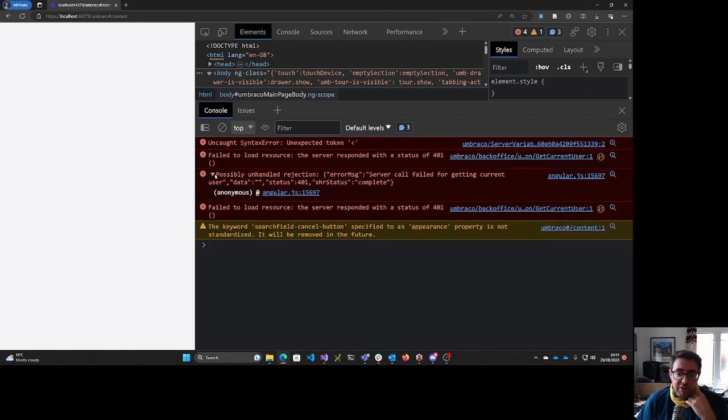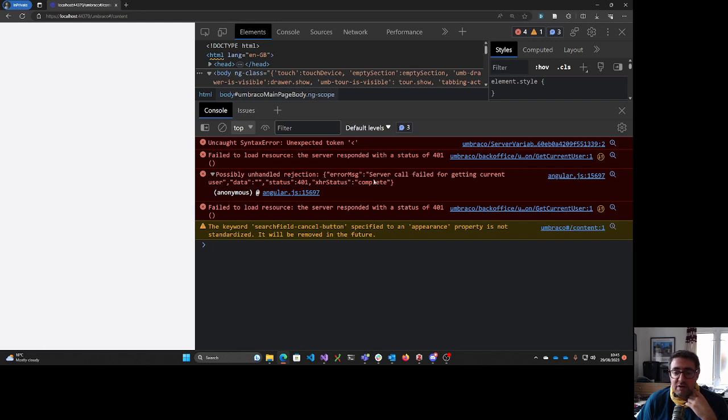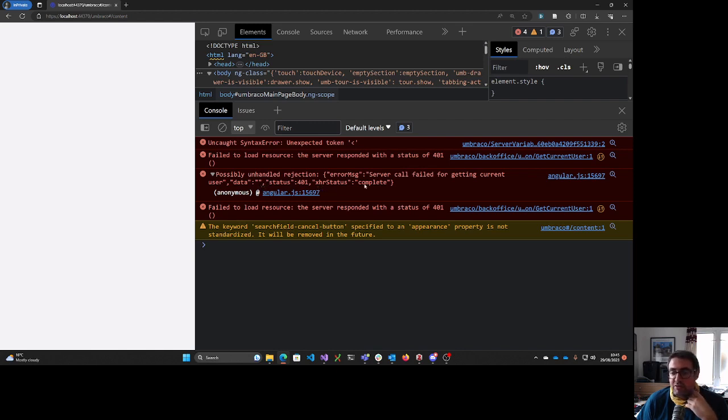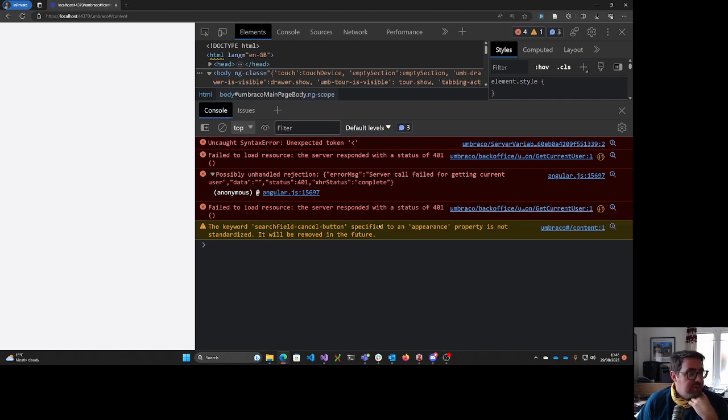And then we've got this message here, which says possible unhandled rejection error message server call failed for getting current user data, nothing status 401 XHR status complete. And then we get another thing telling us that get current user has failed.